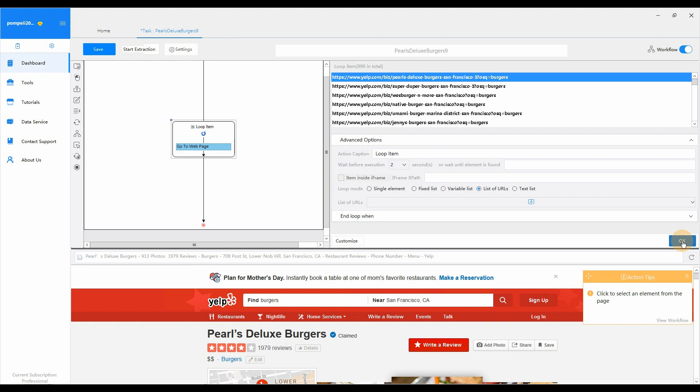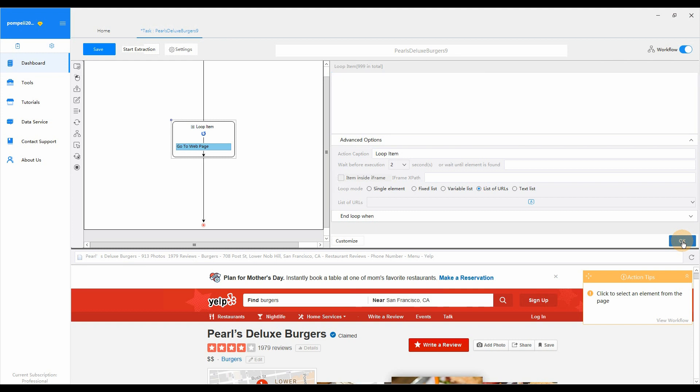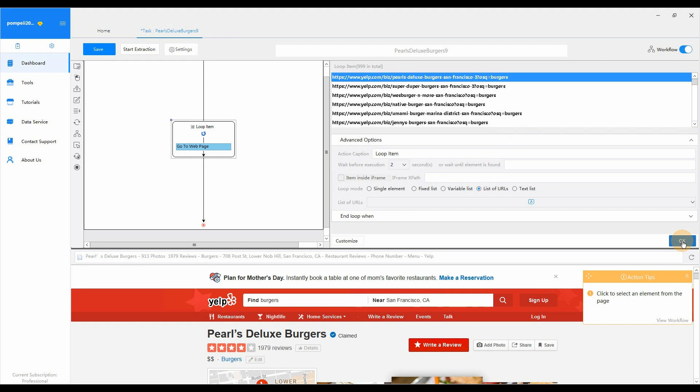We've done. Starting a new task with a list of URLs is a really easy way to create List of URLs Loop.